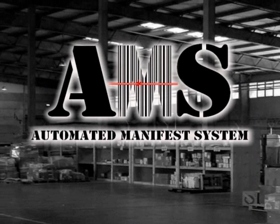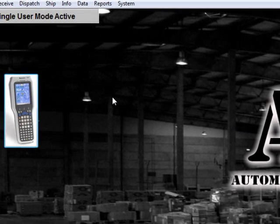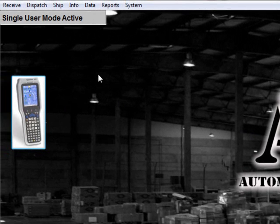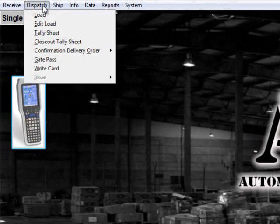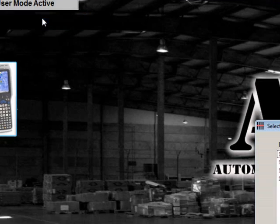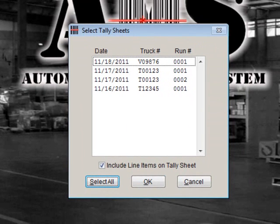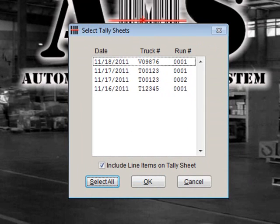You can now generate a tally sheet. A tally sheet is a chain of custody that is accompanied with the shipments as they are being delivered. To print a tally sheet, go to Dispatch Tally Sheet. A new feature has been added to include line items on a tally sheet. Check this box if you want to associate document numbers, NSNs, and nomenclatures to your tally sheet. Once you have made your selections, click OK.